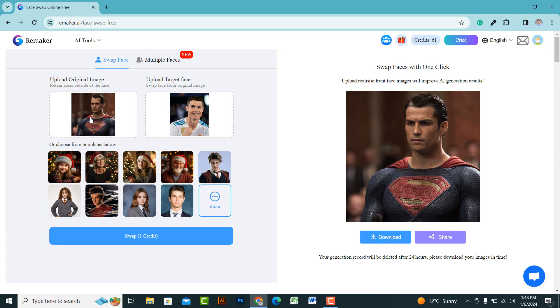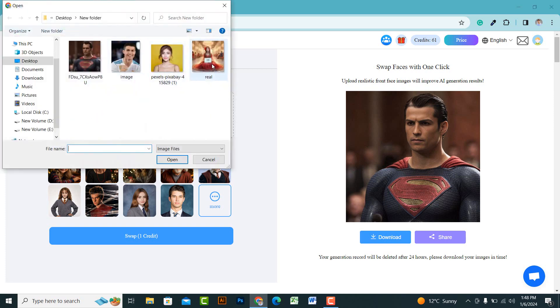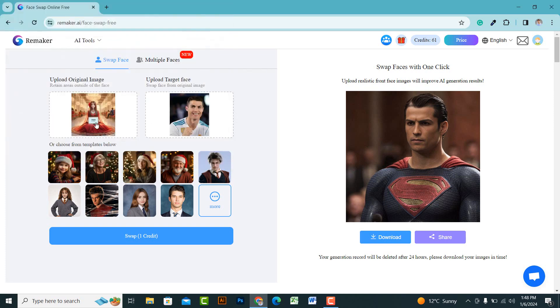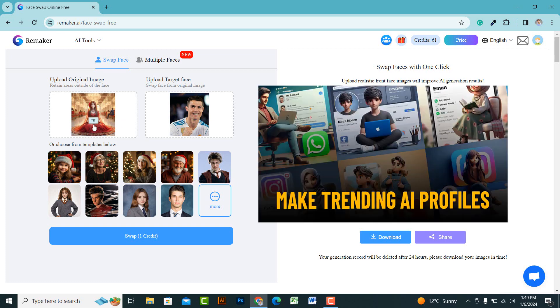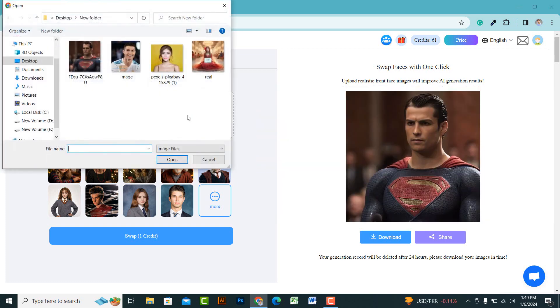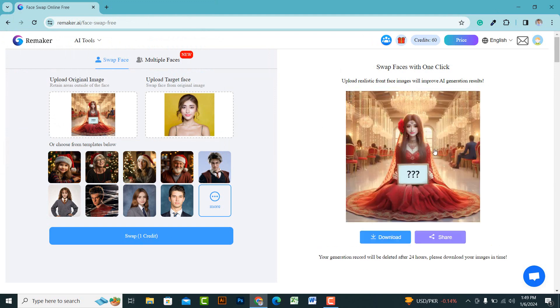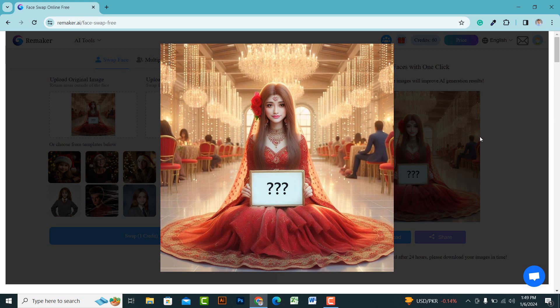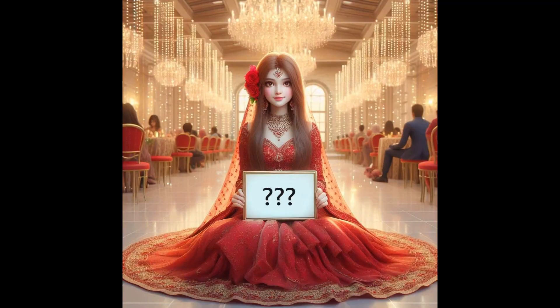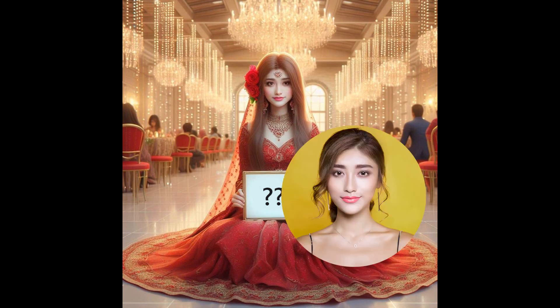Let's create another image. I'll use the image of a bride that I created using AI. If you also want to create one, you can watch my video for guidance. Upload the target image and click on the swap button. I really like this result — the face swap has been done with great precision and looks real. You can compare the results by viewing the before and after images here.